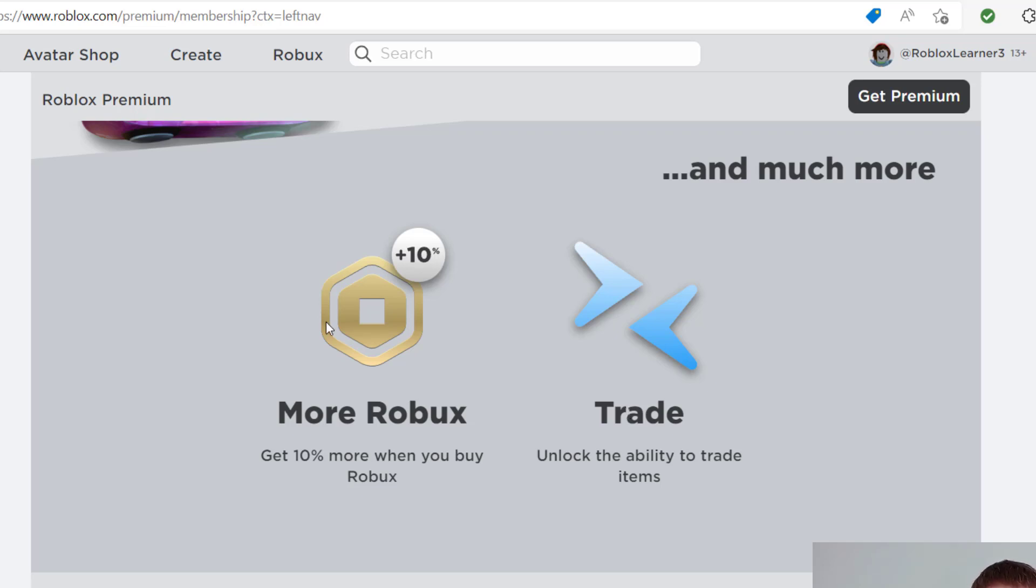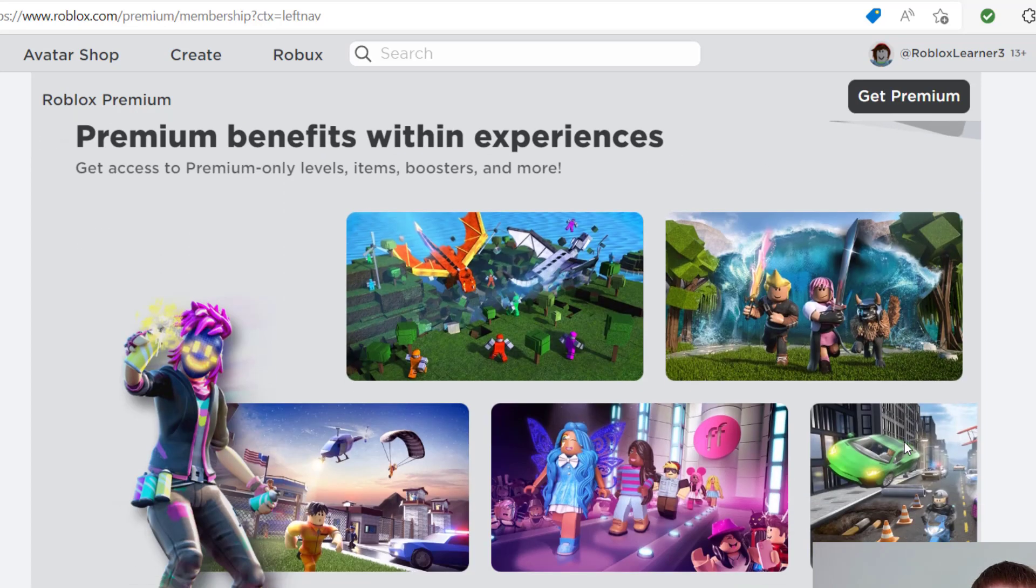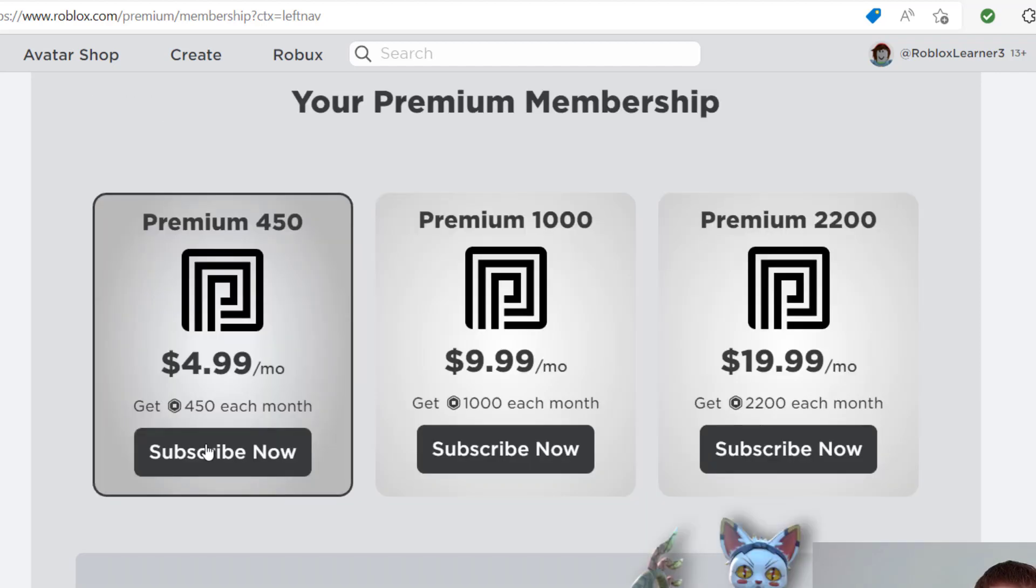Another nice perk of being a Roblox Premium member is that you're going to get an extra 10% of Robux when you purchase Robux by itself. And then lastly, there are benefits with in-game experiences. There are certain times where games will offer benefits to Roblox Premium members only.